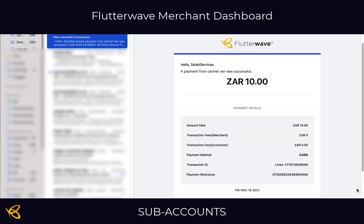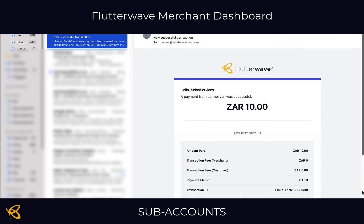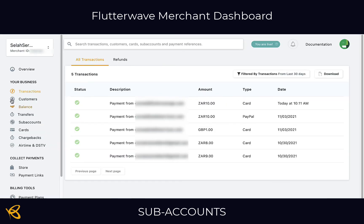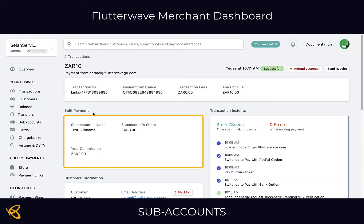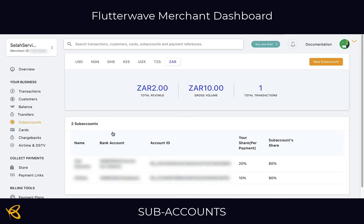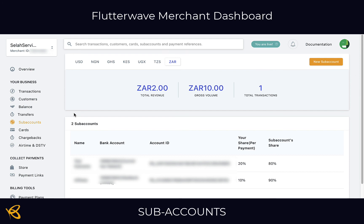As a Flutterwave business owner I see that a payment of 10 rand has come through. The customer paid the full 10 rand with card and I can see all the information about the transaction. If I go onto the transactions tab I can click on this payment and see that the payment is split between the sub account — the 'test sub name.' Because it's a 10 rand transaction, I get 8 rand and the commission that the affiliate gets is 2 rand. That is how easy it is to create an affiliate or sub account to split the payment automatically as the funds come in.